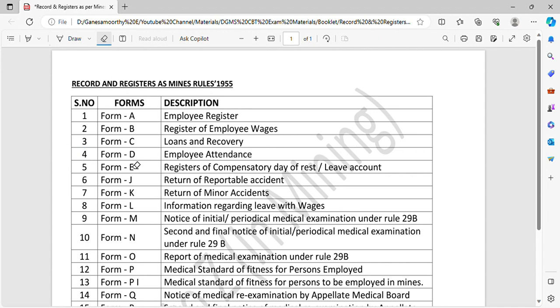Form E is the register of compensatory day off rest and leave account. You can maintain the CL plus leave account details. That is why you maintain Form E.